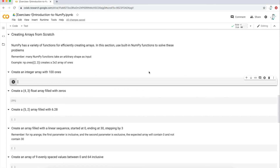Hi, everyone. Today I'm going to go over a few simple NumPy exercises and concepts about creating arrays from scratch. I'm going to make this video as interactive as possible, so go ahead and download the Python notebook linked in the description below.